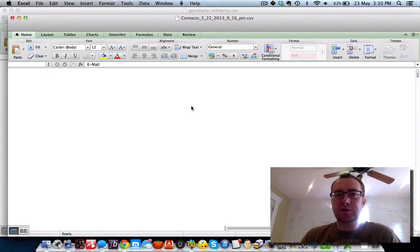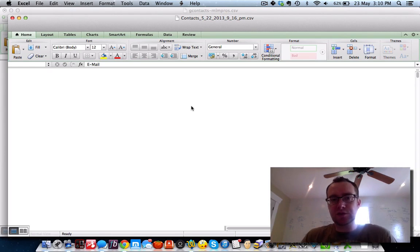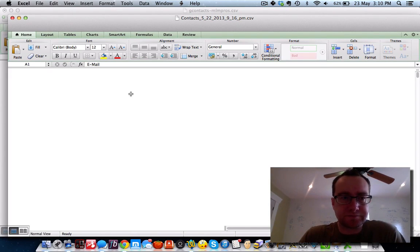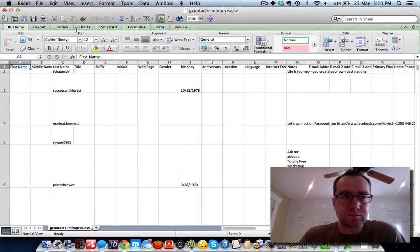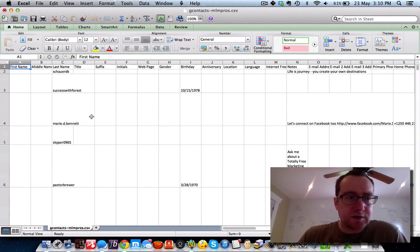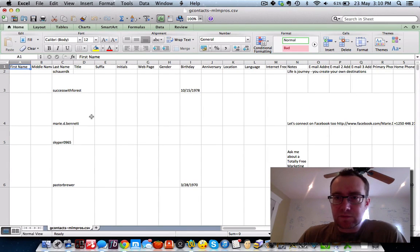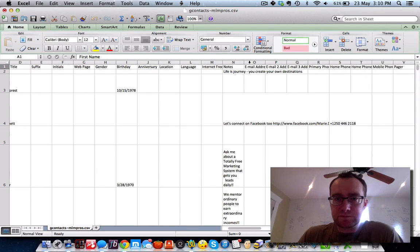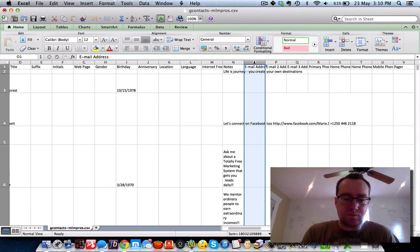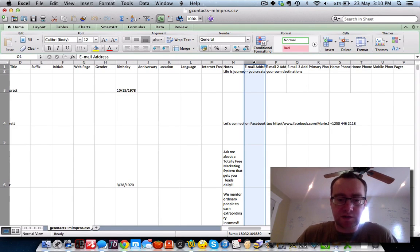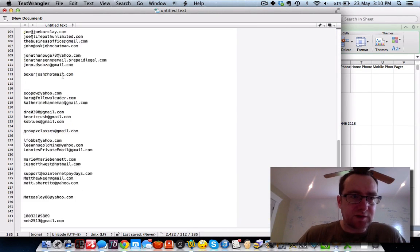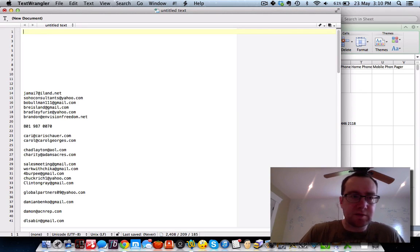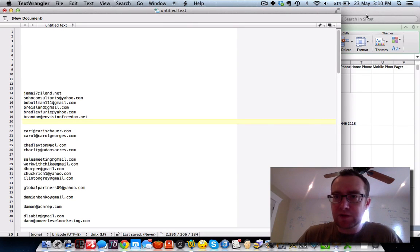This is the kind of messy part when dealing with Google contacts, because there are so many different records. What we're going to do is basically copy that whole row — click the header, copy it, head over to Text Wrangler, and paste it. It'll just copy those email addresses. Occasionally you'll have stuff that's not in the right email format, but that's okay.